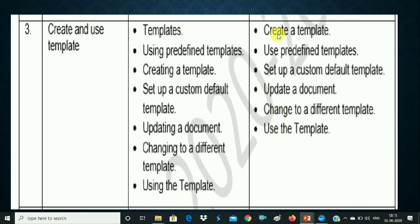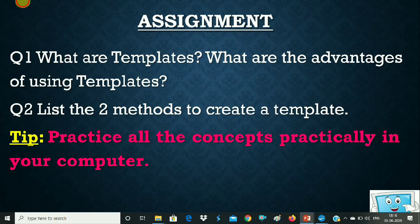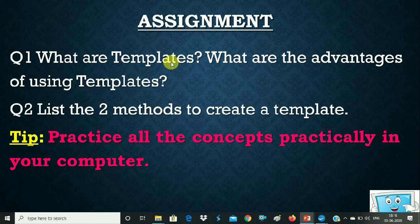We have covered all the topics. Now you are practicing them. Your assignment: the first question is — what are the advantages of using templates? We have discussed 4 points. You will write this answer — first give the heading, then one or two lines of explanation, as I have done in the video.